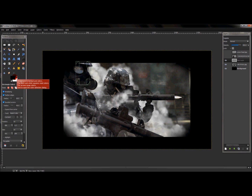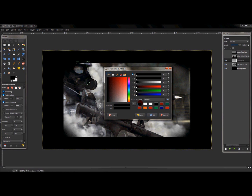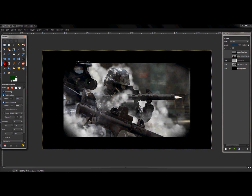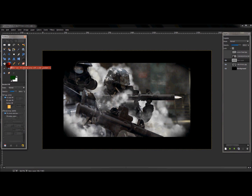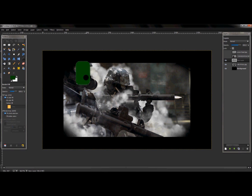Make sure your foreground color is a darker green and press OK. Take your paint bucket fill tool, make sure fill whole selection is selected, fill that selection with green, then go to Select > None.